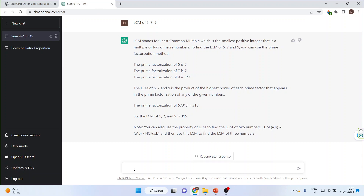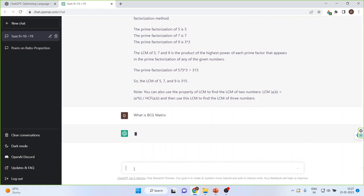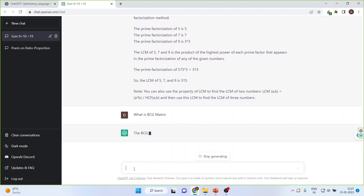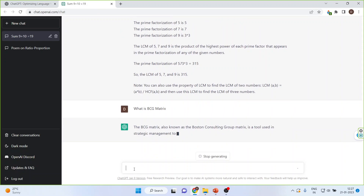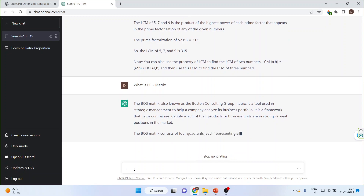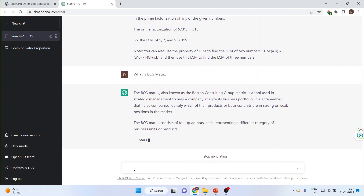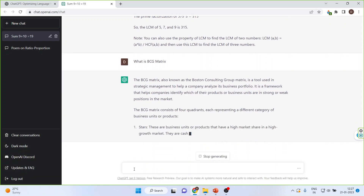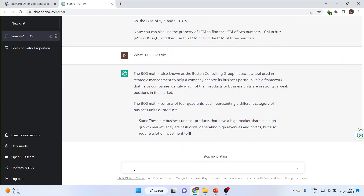Let us ask something related to management. What is the BCG matrix? It gives me the information: BCG stands for Boston Consulting Group matrix.